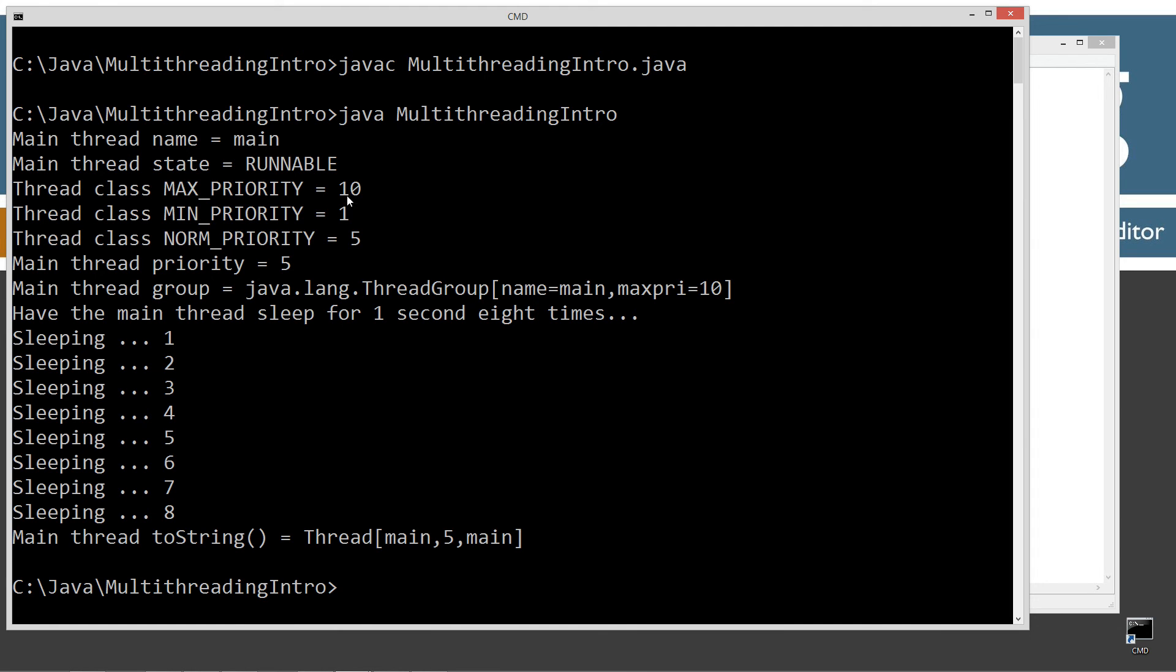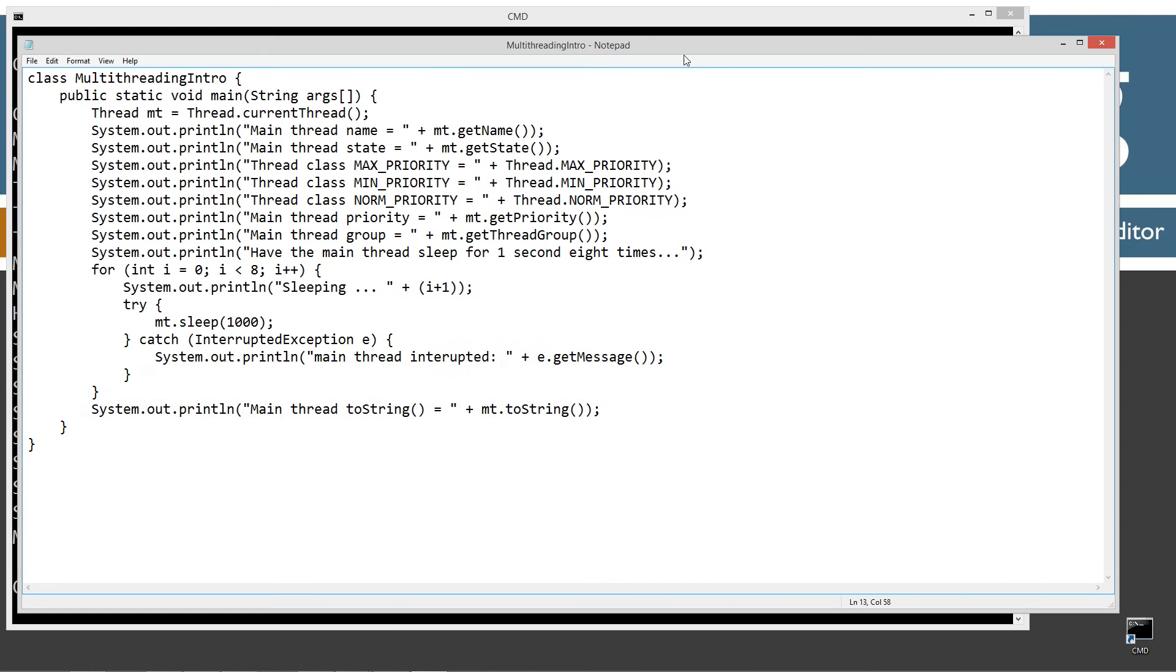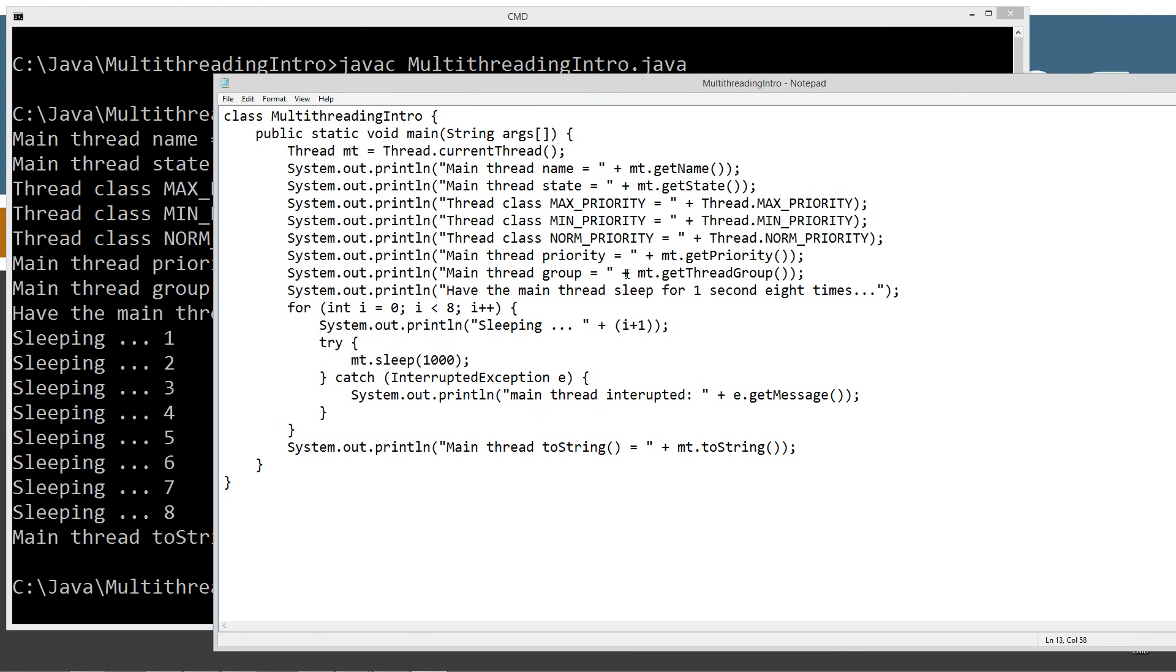So max priority is 10, min priority is 1, normal priority is 5, and our main thread priority here is 5 as well, invoking the getPriority method.